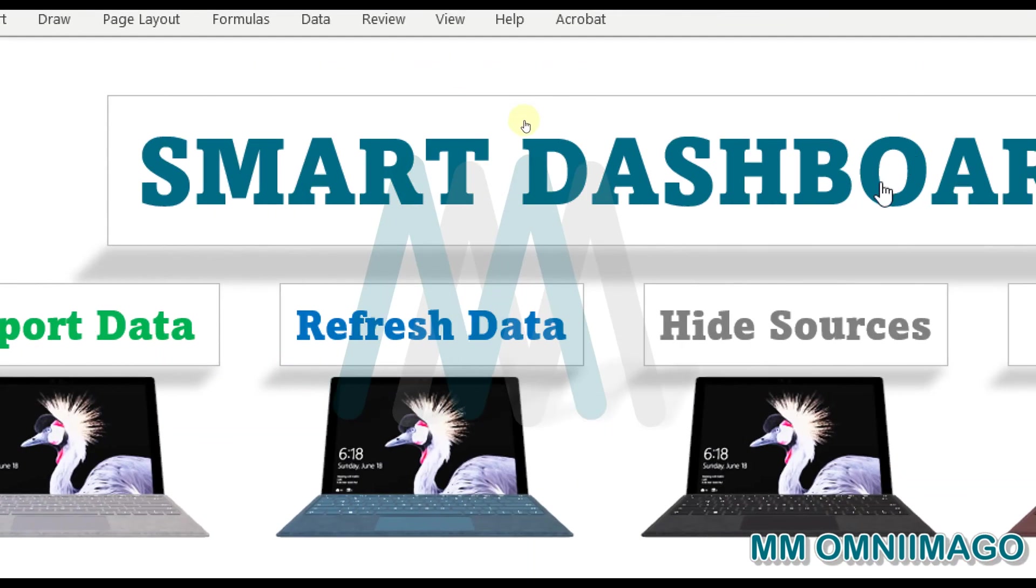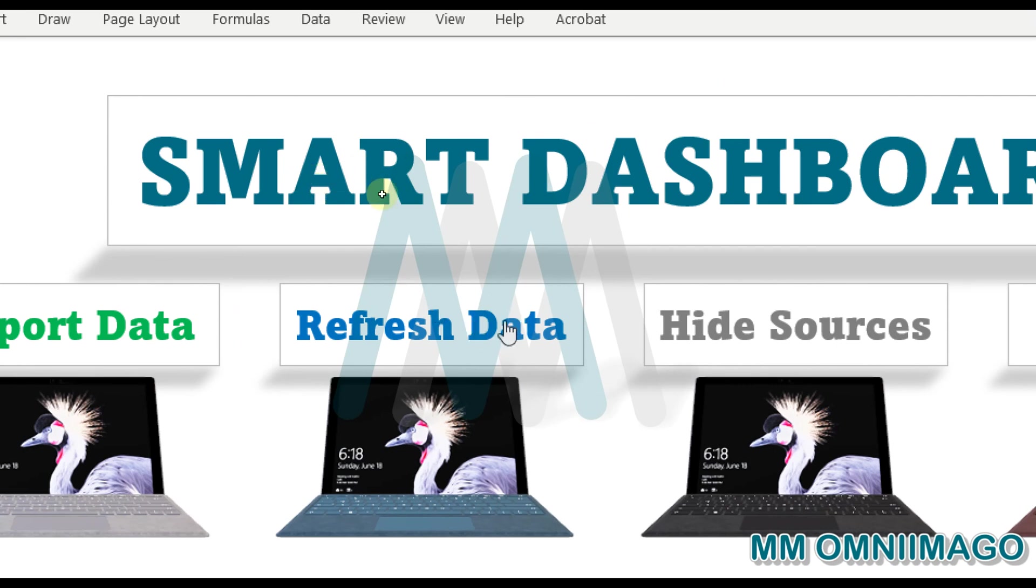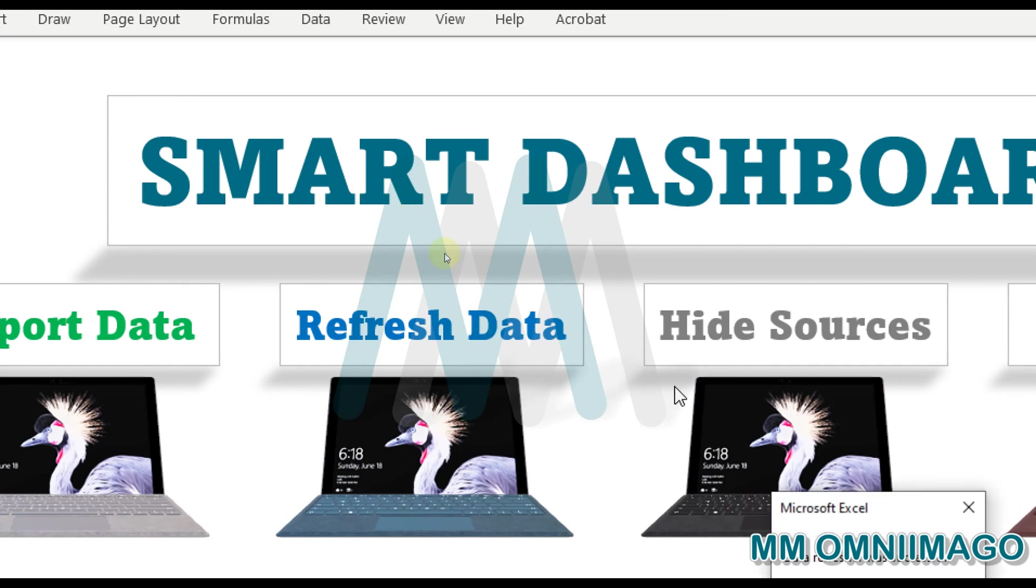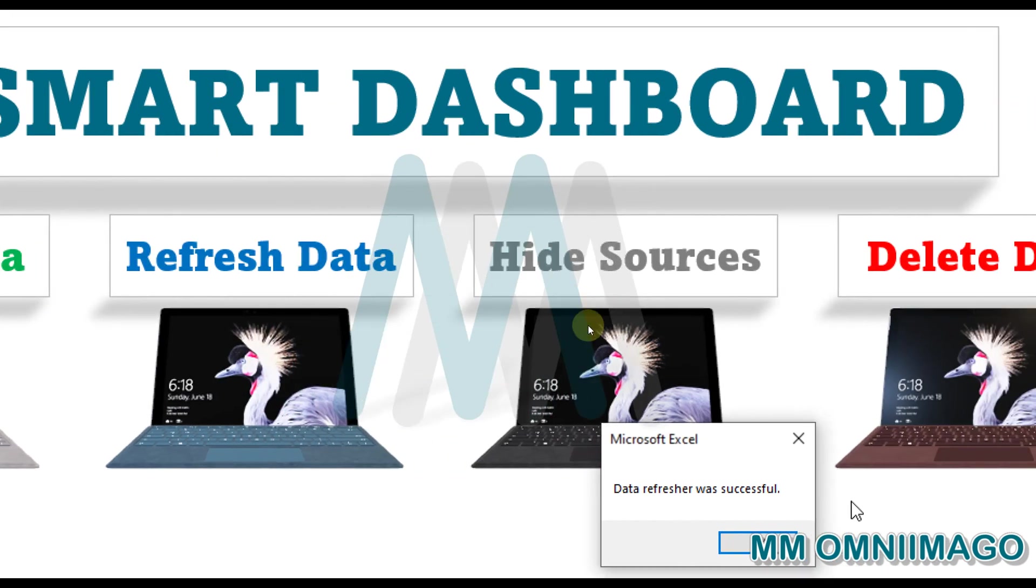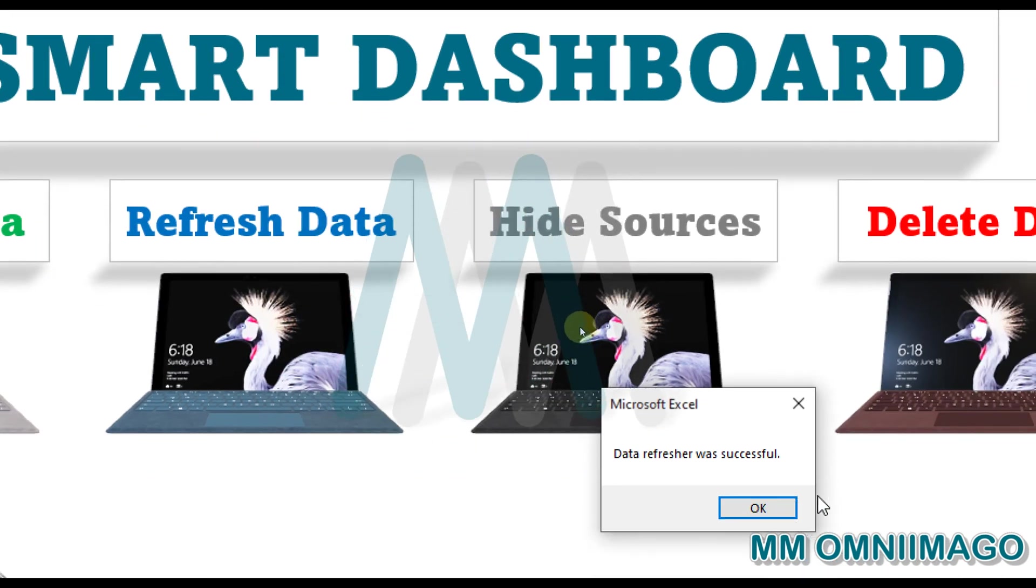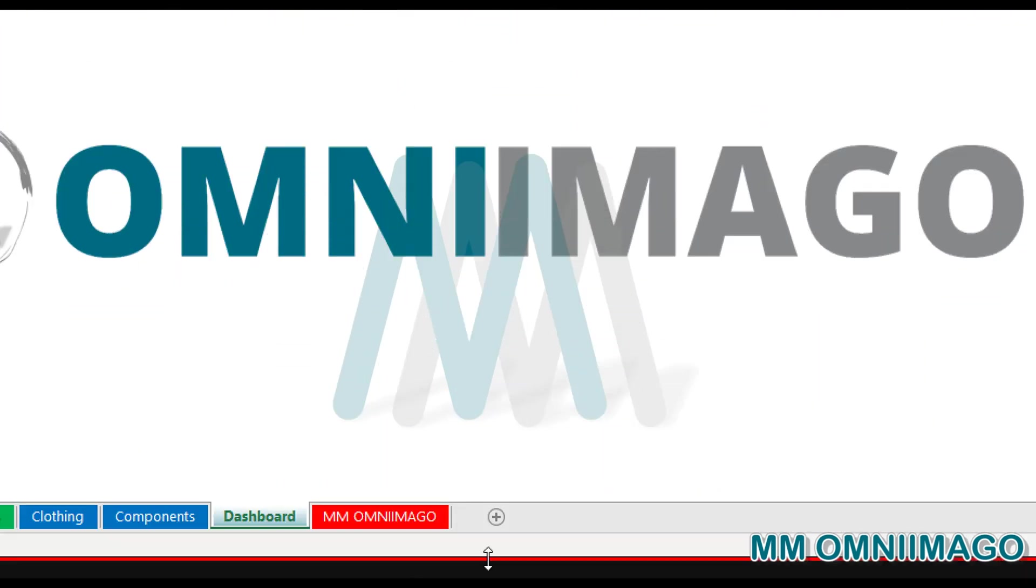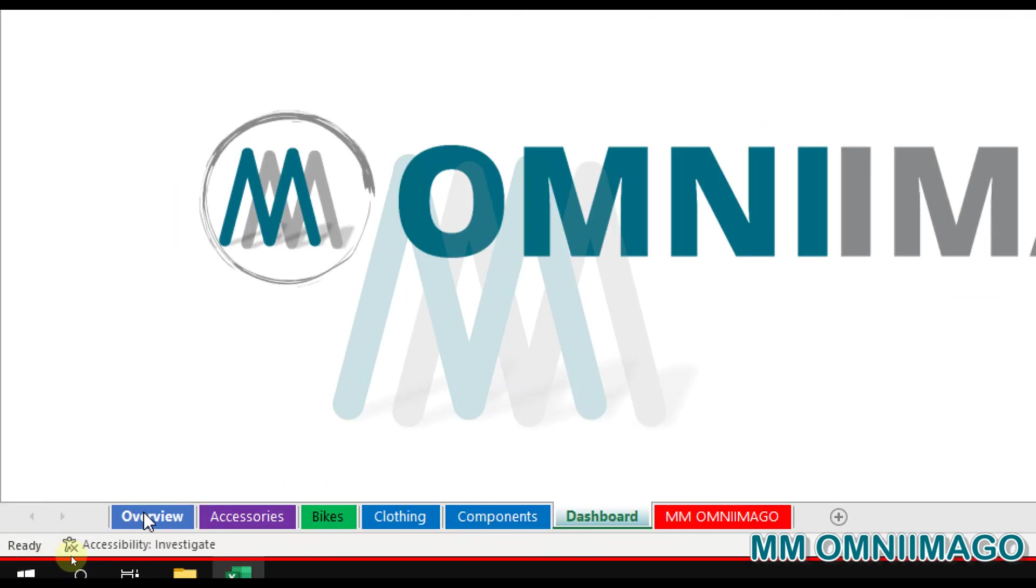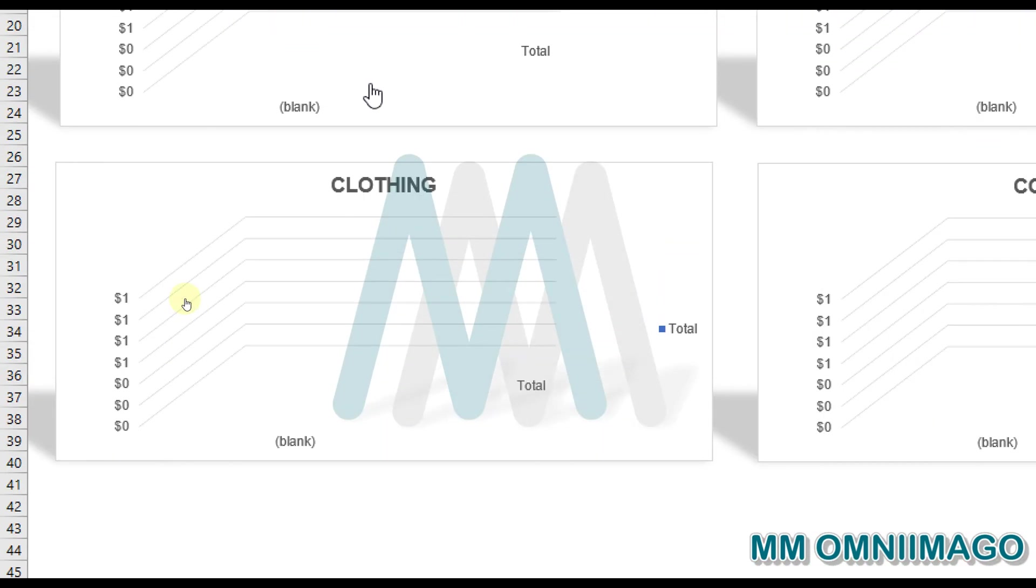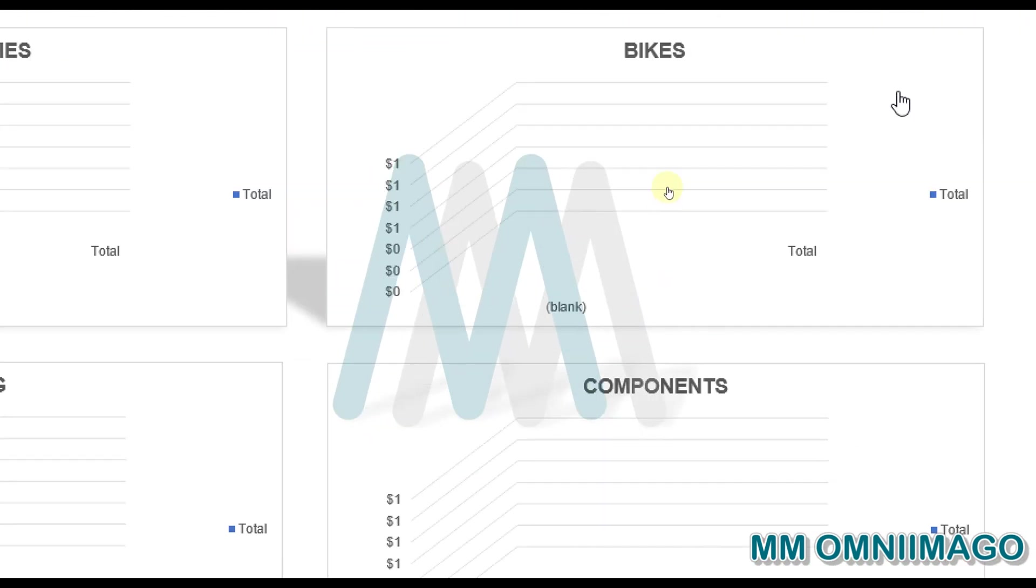Perfect. Then what we want to do is to actually refresh our data, so with the new imported data to have new charts and new visibility. So we initiated the data refresher. And now if we are going to the overview and we click on Refresh, we have the confirmation.